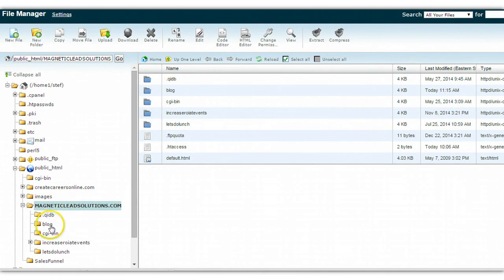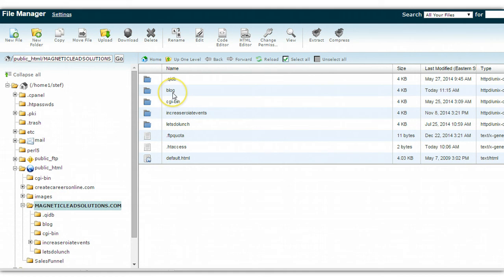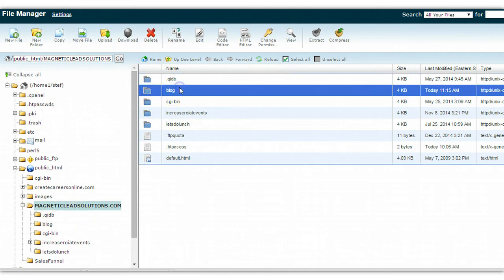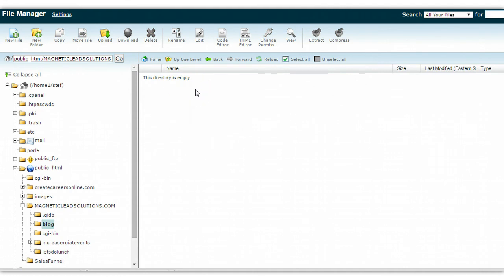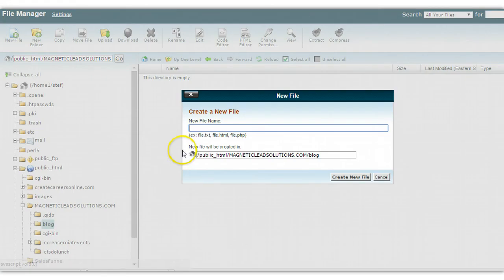Now you have it here, and if you also look here when you open up magnetic lead solutions, whatever you named your file or your folder, I should say, is going to be here. Go ahead and highlight it so it's selected because now we want to open it up and it's going to be an empty directory at this point. Here is where you're going to add a new file.